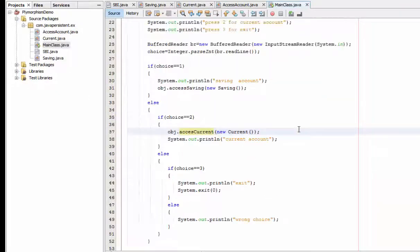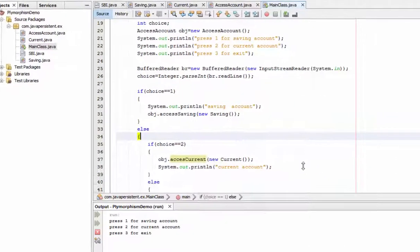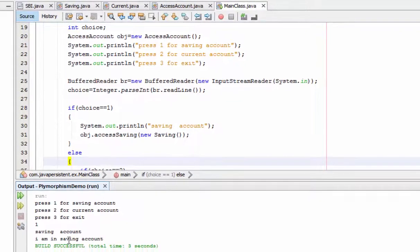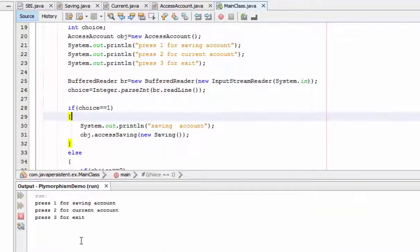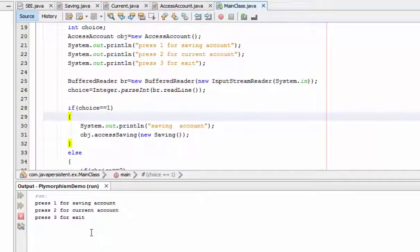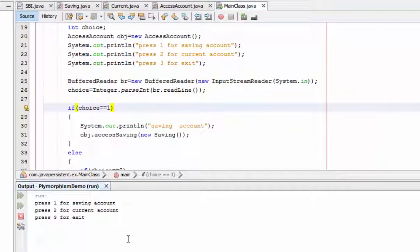Now I am going to execute or run the program. When the user enters 1, the output is 'I am in saving account'. If we run again and the user puts 2, the output is 'I am in current account'. If the user presses 3, the program exits. If we run again and enter a choice other than 1, 2, or 3, like 5, we get 'wrong choice'.